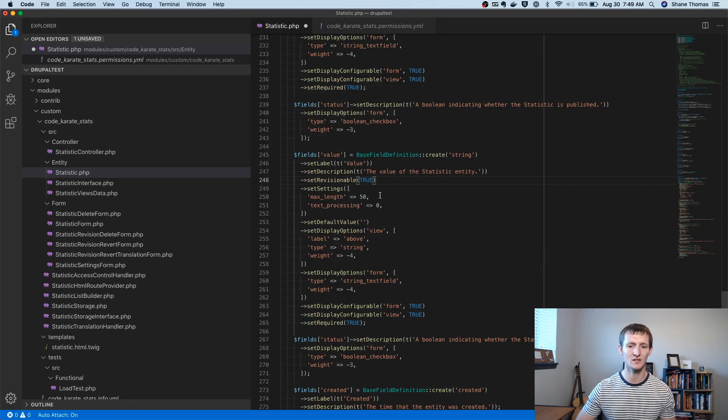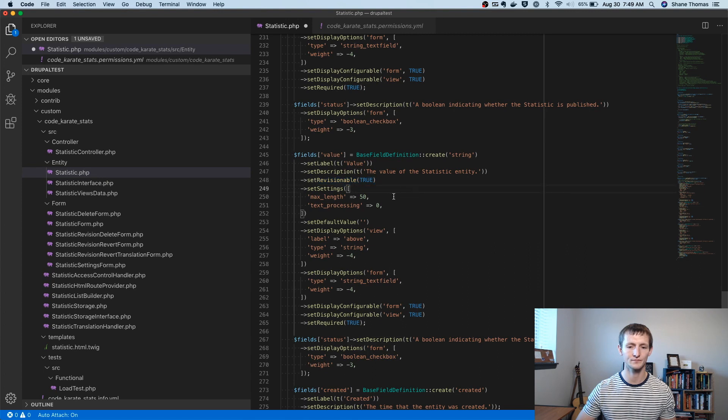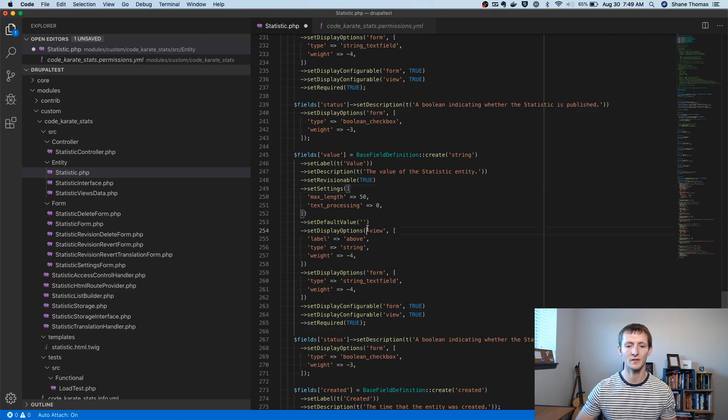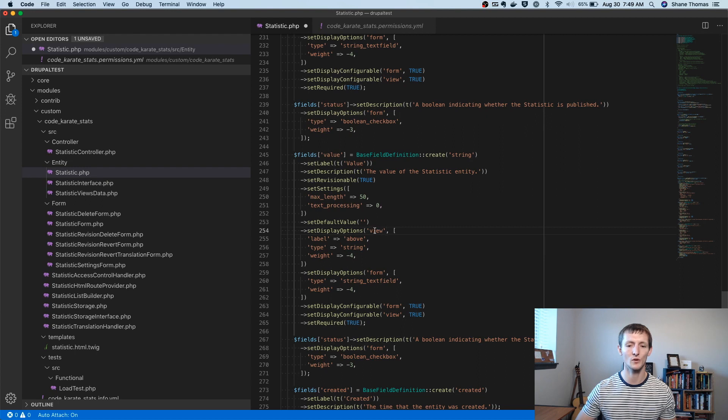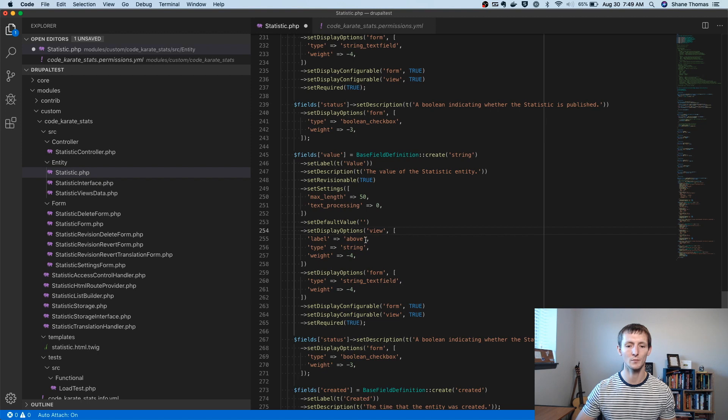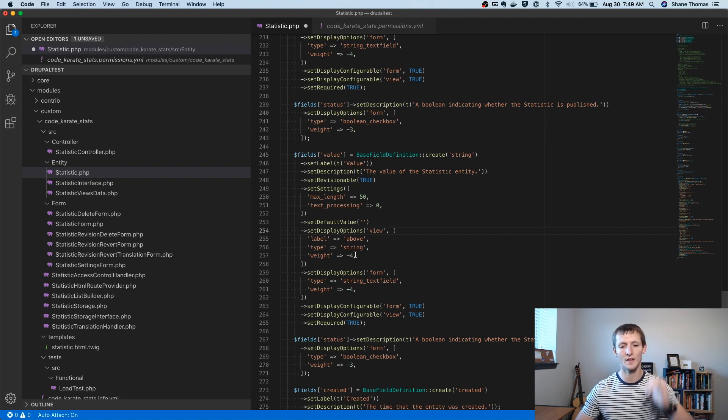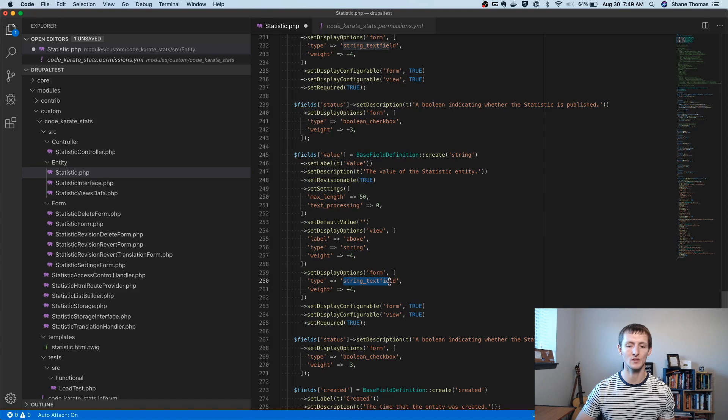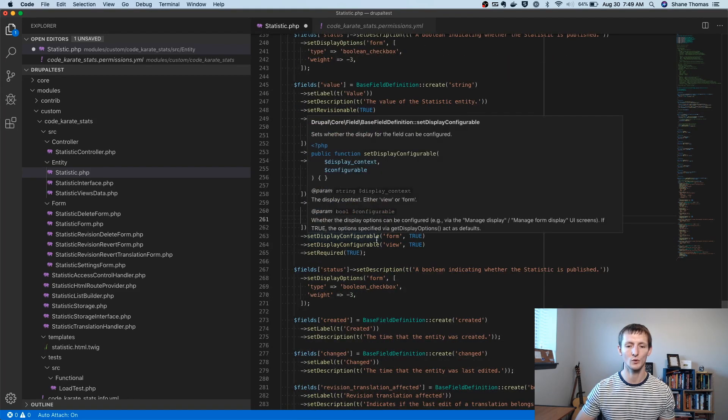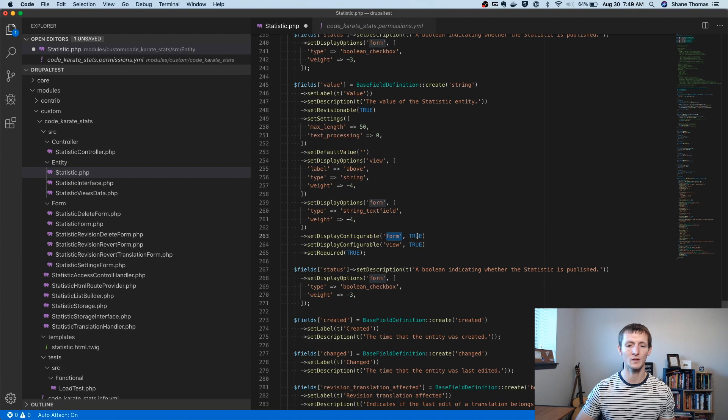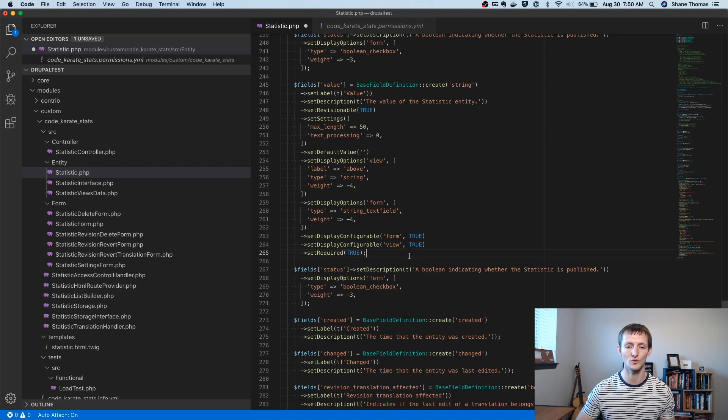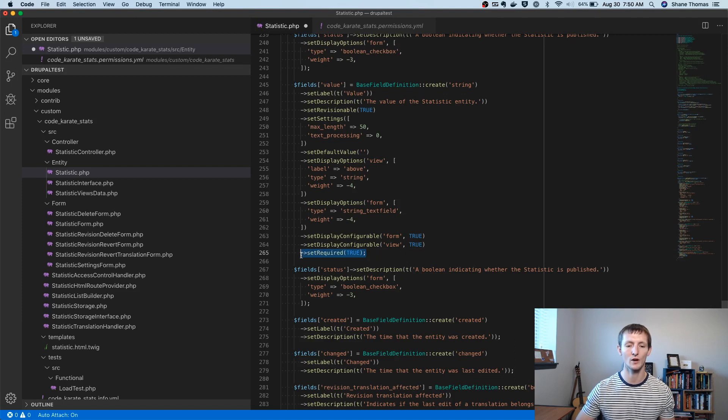All this other stuff can stay the same. So what it's saying is, here's the label. Here's the description. Do we want it to be revisionable? Yes. What's the max length that we want? What kind of text processing or input format type do we want on here? The default value. So essentially when you can think of this as the defaults, when you go to the managed display, so you're viewing it, we want the label to be above. It's a string and the weight is the actual ordering on that page. When you're doing, if you would go to the managed form display, we want it to be a text field with this weight. Do we want it to be configurable on the form? Yes. So that means it's going to show up under managed display or managed form display. And do we want it to be configurable under managed display? We want that to be yes or true as well. And do we want it to be required? Yes. So it kind of makes sense.